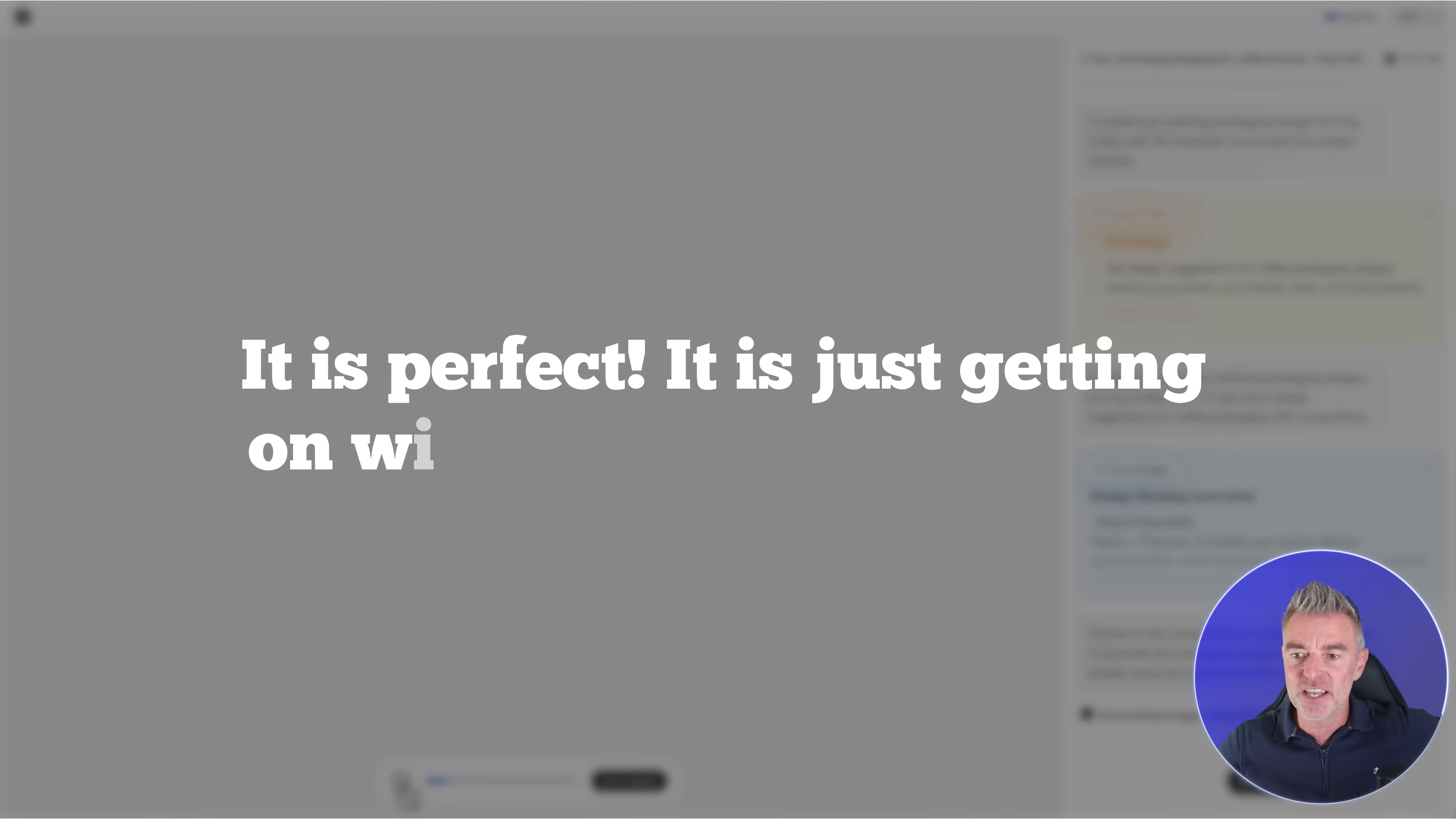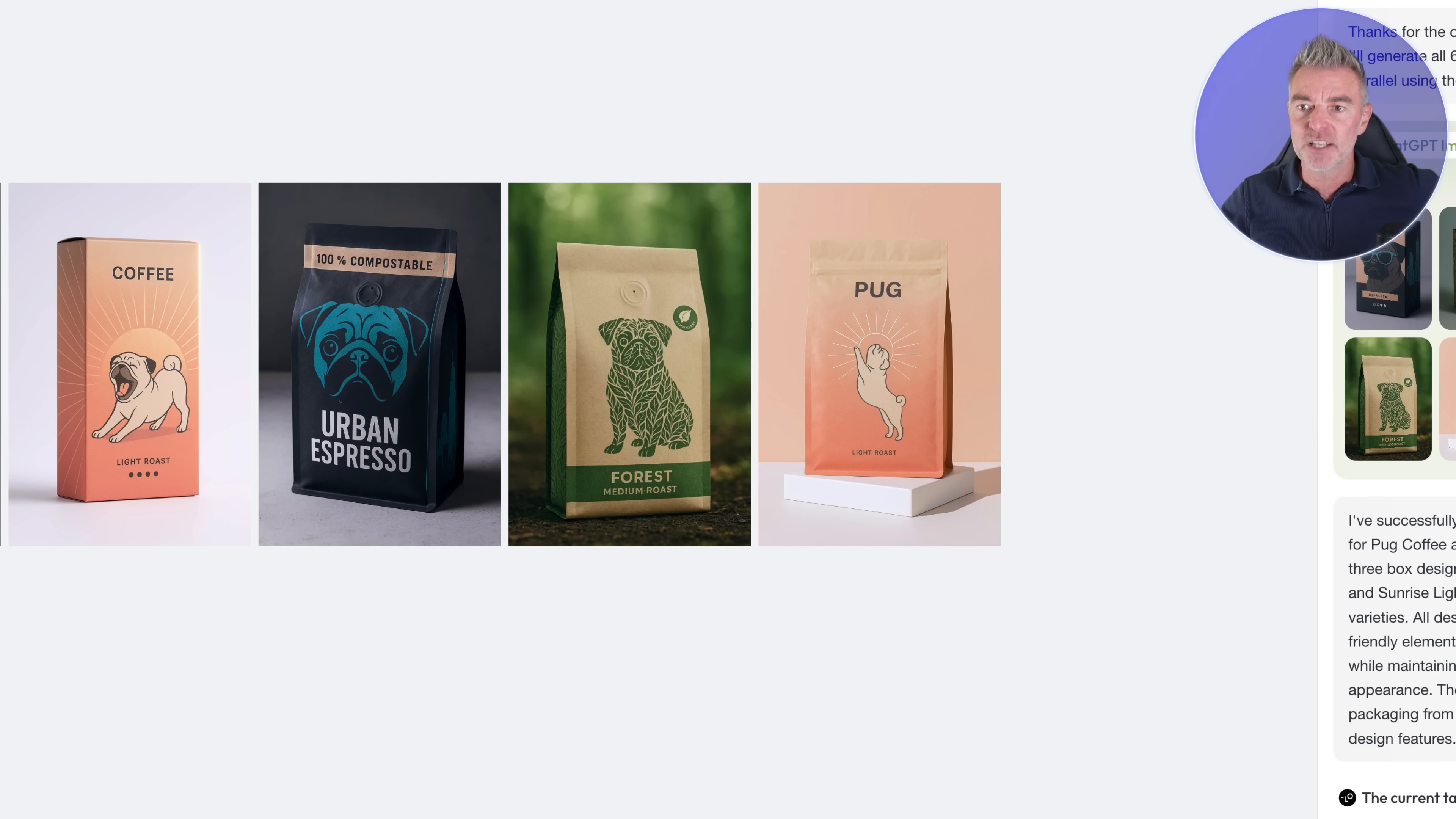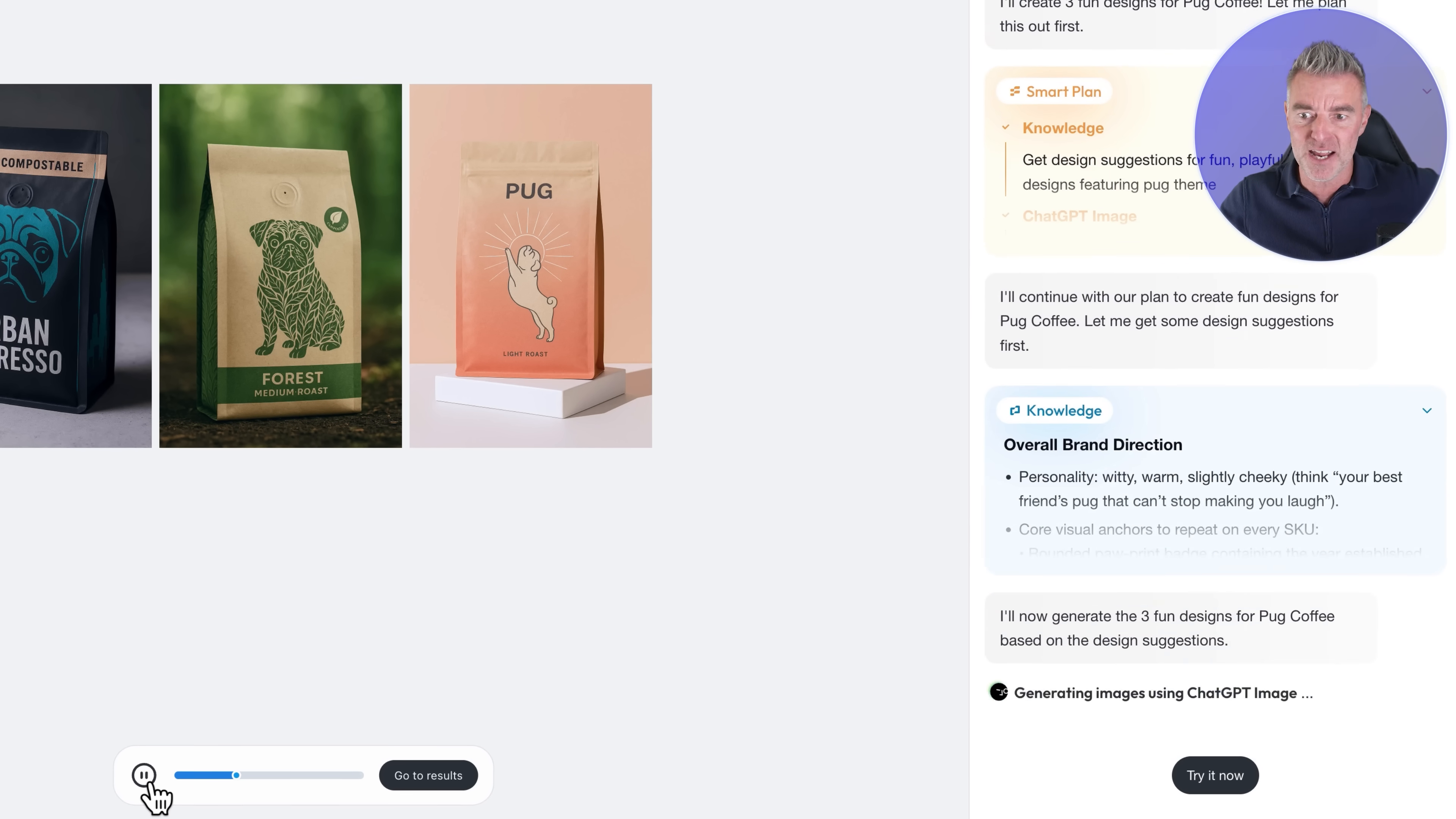It's perfect, it's just getting on with the job and doing it and there we are look at that, there's the first set of designs that have come in, like three with boxes three with packets just like that. Now obviously it takes a little longer than that when you're doing it yourself, I'm just playing through this pre-done one but it's still exactly the way it works for you and I'm going to show you with mine in a minute.